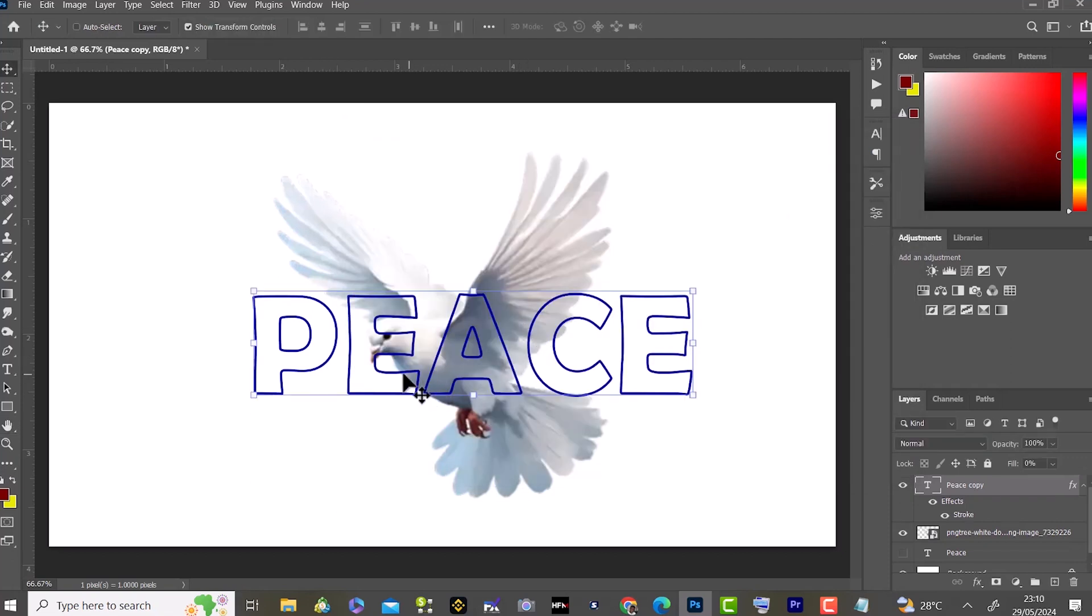So as you can see, this text is now transparent and that's why it's called the outline text. I can see through the bird.